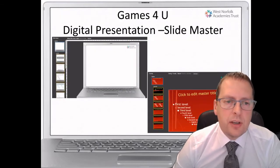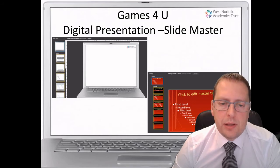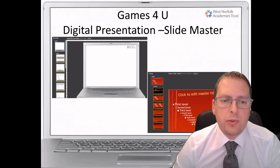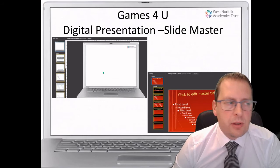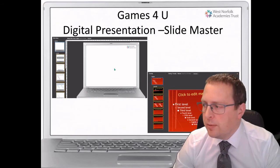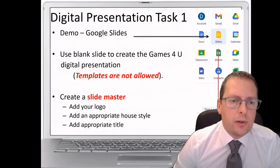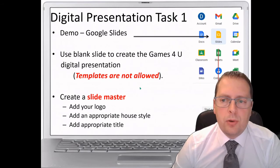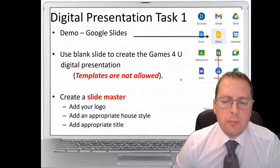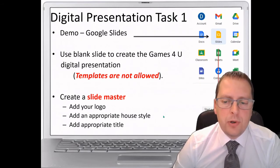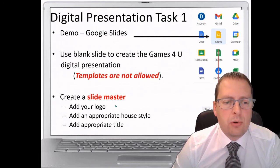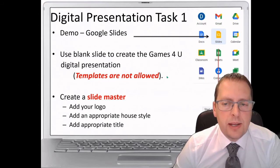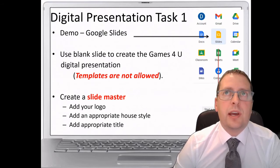We're going to talk about a slide master now. A slide master is a way to keep a consistent style on every page, and I'm going to demonstrate how to create one. You can open up Google Slides or Microsoft PowerPoint — whichever you use, you need to create a blank presentation rather than using one of the templates that are already there. Avoid using templates; create a blank presentation.